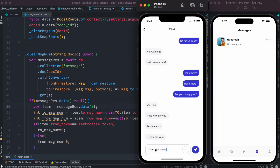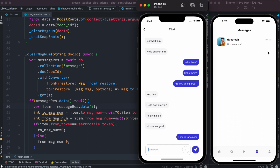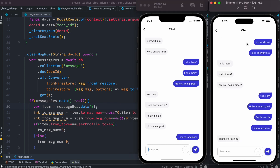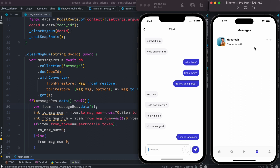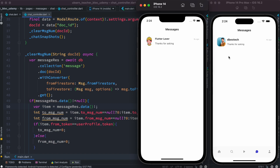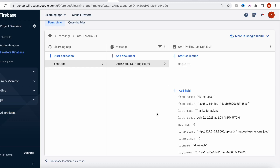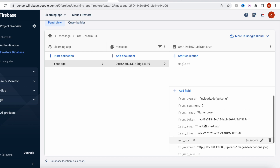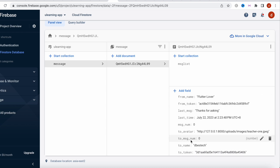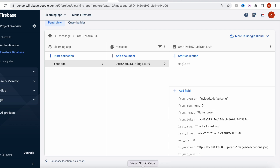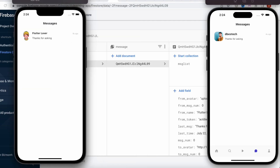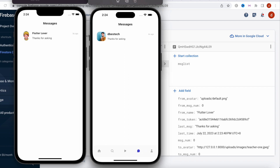Of course I have two devices here. If I do a reply — 'thanks for asking' — and send a message from here, it goes there. Same thing: if I click it, open it, go back, it's gone. So let's go ahead and understand how this kind of mechanism works. Before we understand this mechanism, regardless of whatever database you use, your database should have two dedicated columns: one is 'from_message_num' and the other is 'to_message_num'.